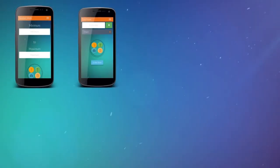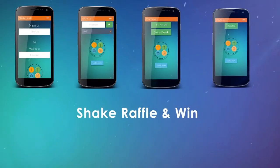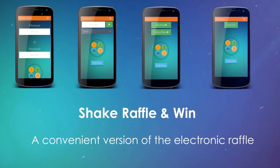Shake, Raffle, and Win! A convenient version of the Electronic Raffle.